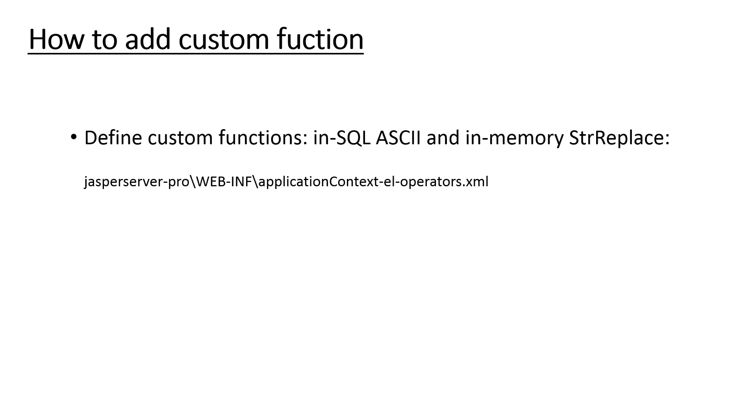There are multiple use cases where customers need to add their own function to the list. Let's go ahead and see how to implement it. Technically all the functions in SQL and in-memory are defined in a configuration file application context dash EL dash operators dot XML located in WEB-INF folder.